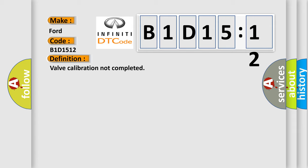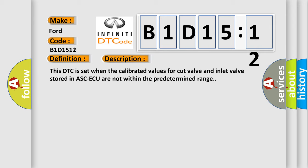And now this is a short description of this DTC code. This DTC is set when the calibrated values for cut valve and inlet valve stored in ASCAQ are not within the predetermined range.